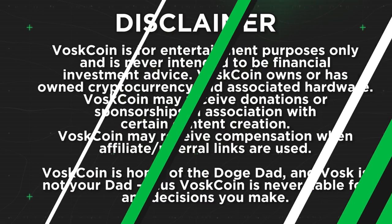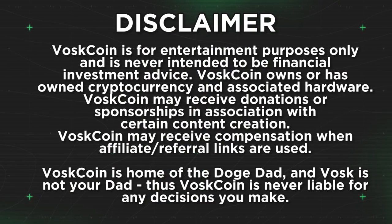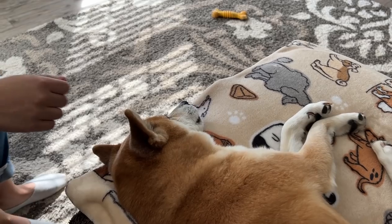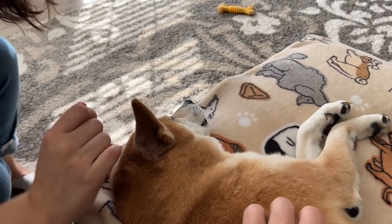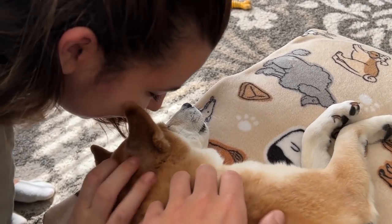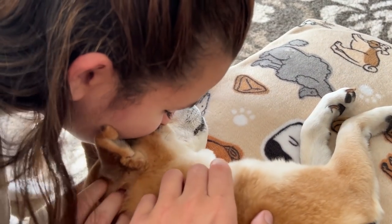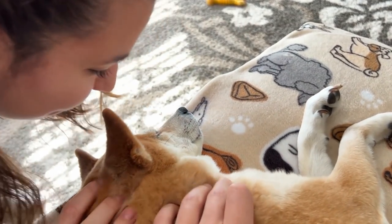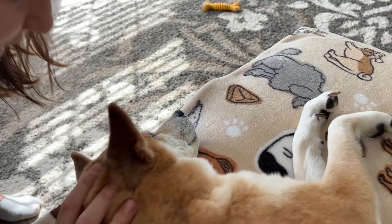As always, nothing in this video is financial advice. Also, I'm a doge dad, not your dad. So whatever you choose to do is your decision and your decision alone.